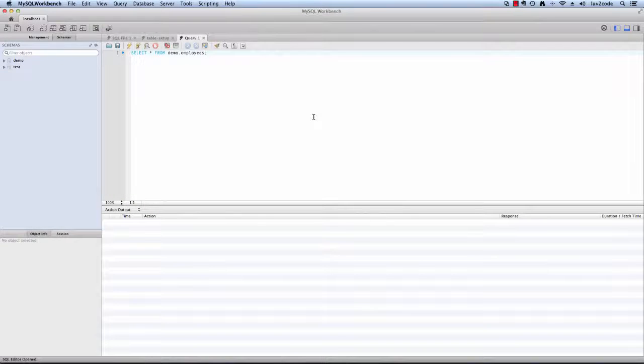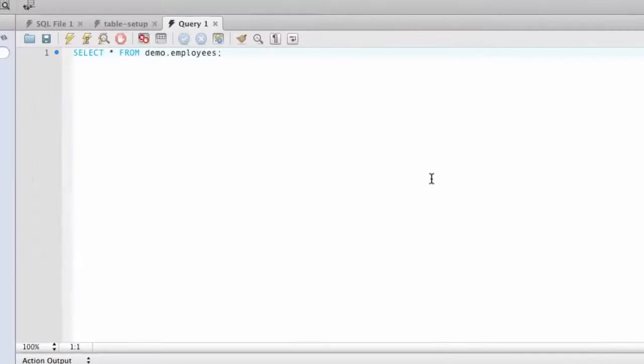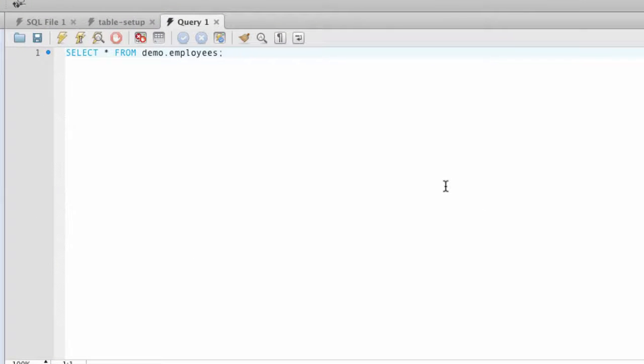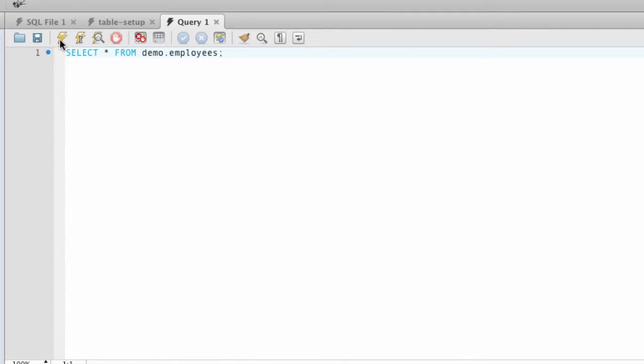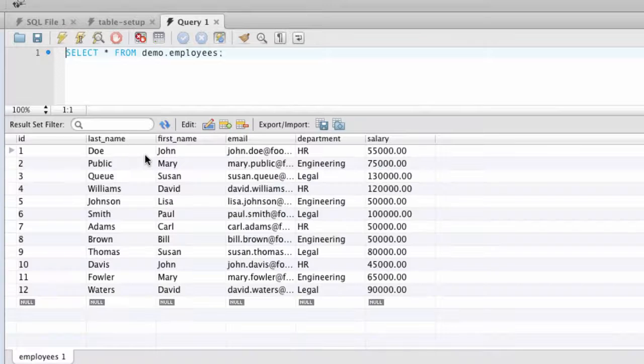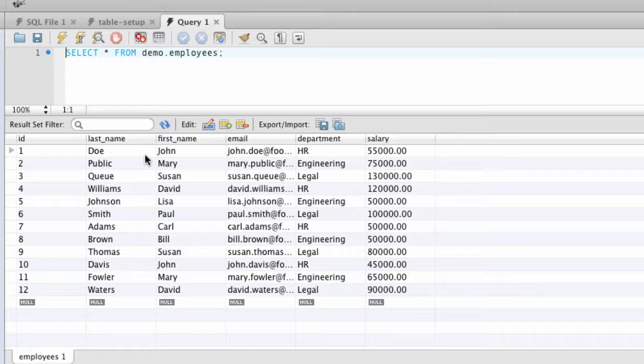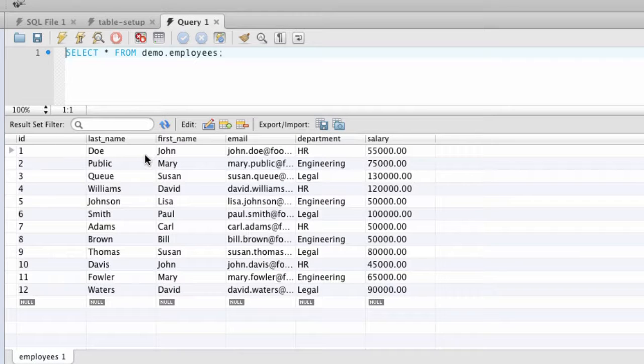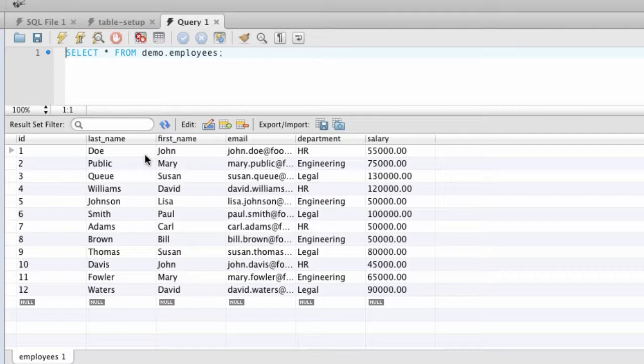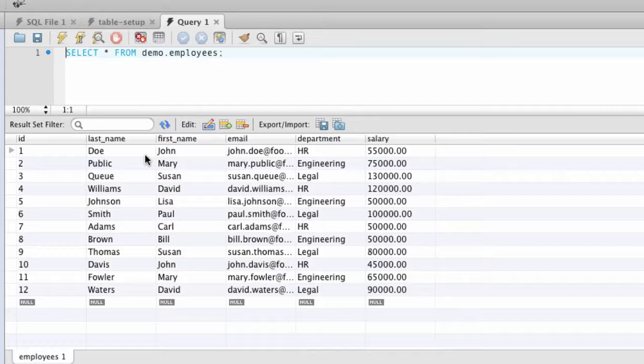So let's switch over to the MySQL tool and I just want to verify this information in the database. I'm going to run this query, select star from demo.employees and then we'll see the output and this output looks very familiar. Same thing we had in the Java program. We can confirm that our Java program is really connecting to the database and retrieving the correct data.